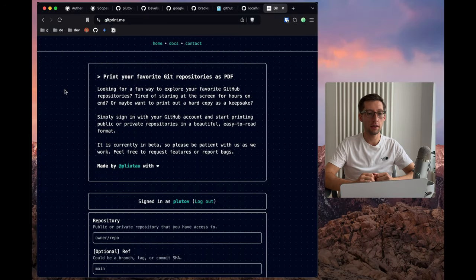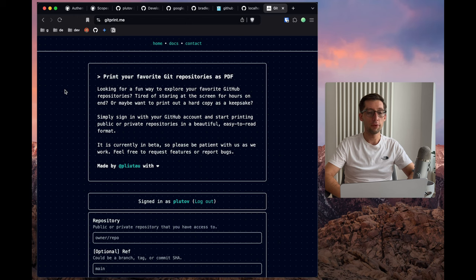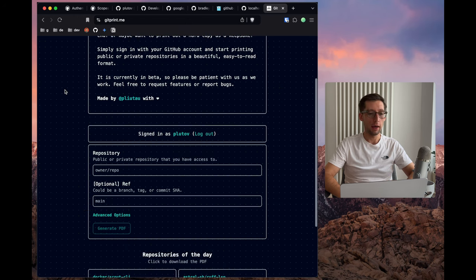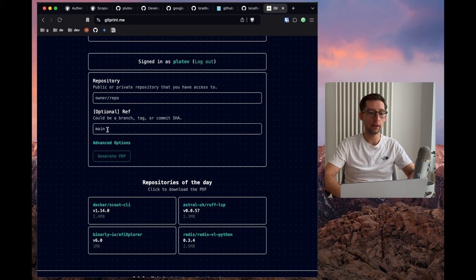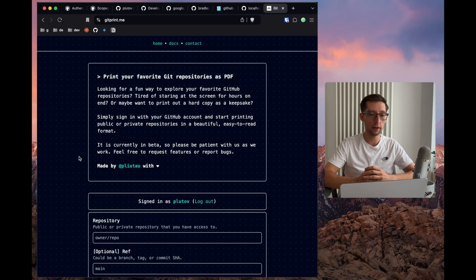In the past few days, in my free time, I built this fun project to print out your favorite GitHub repositories as PDF. You can put your repository name, maybe a tag, and generate a PDF and maybe print it out. Fun, right?